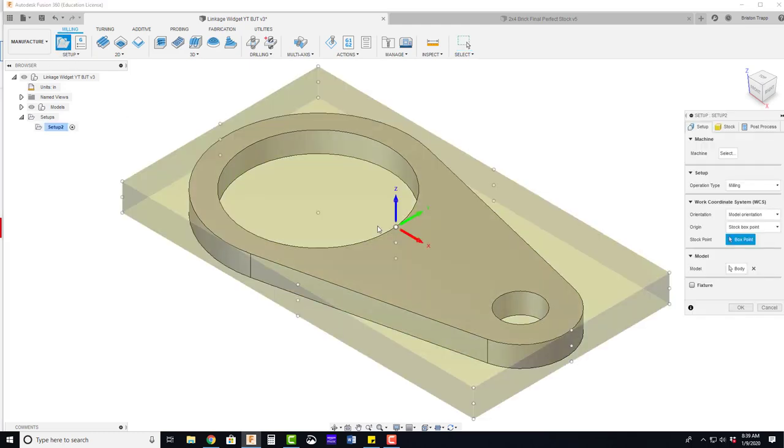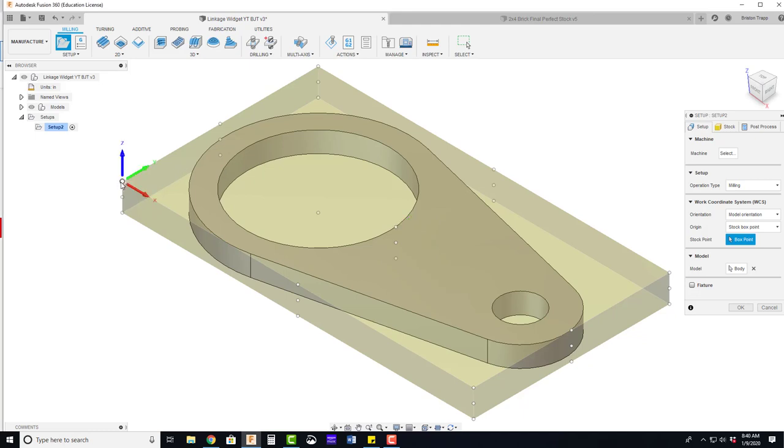Our work coordinate system, the XYZ origin, is going to be at this top of the part, bottom left corner.